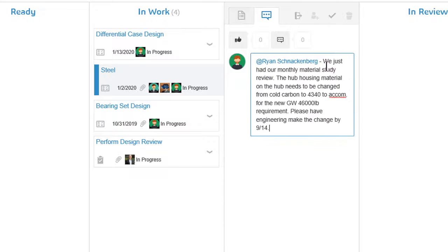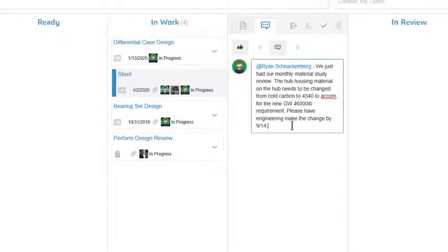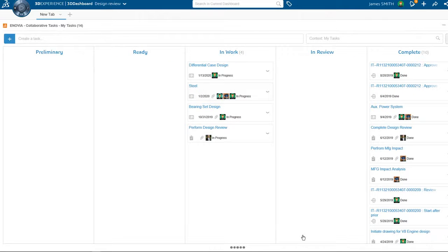Instead of using email, James adds a message in the chat tab for Ryan. Discussions stay linked to the task for history and traceability.